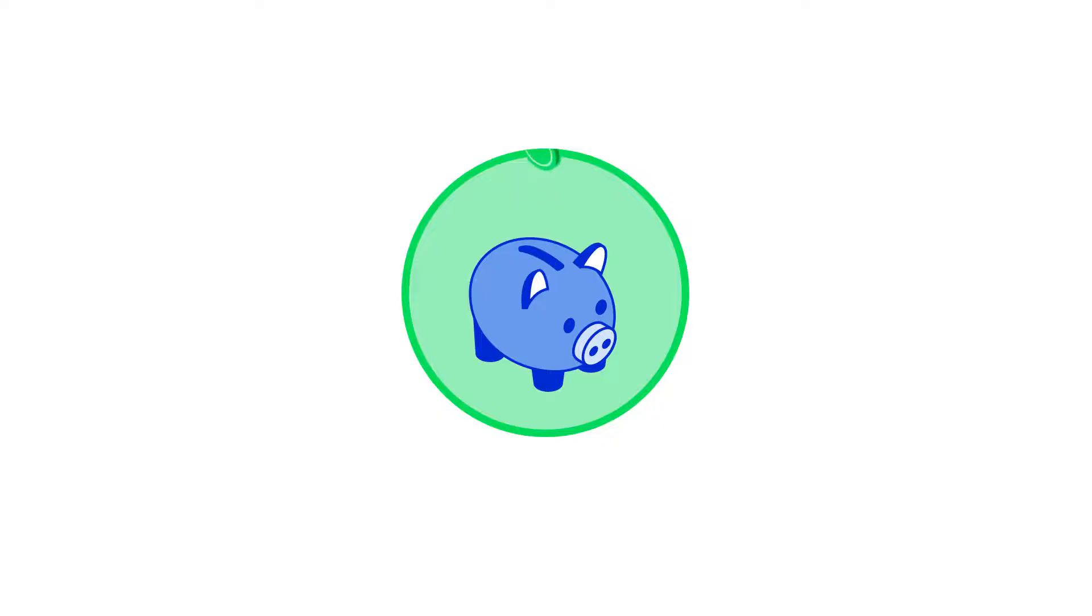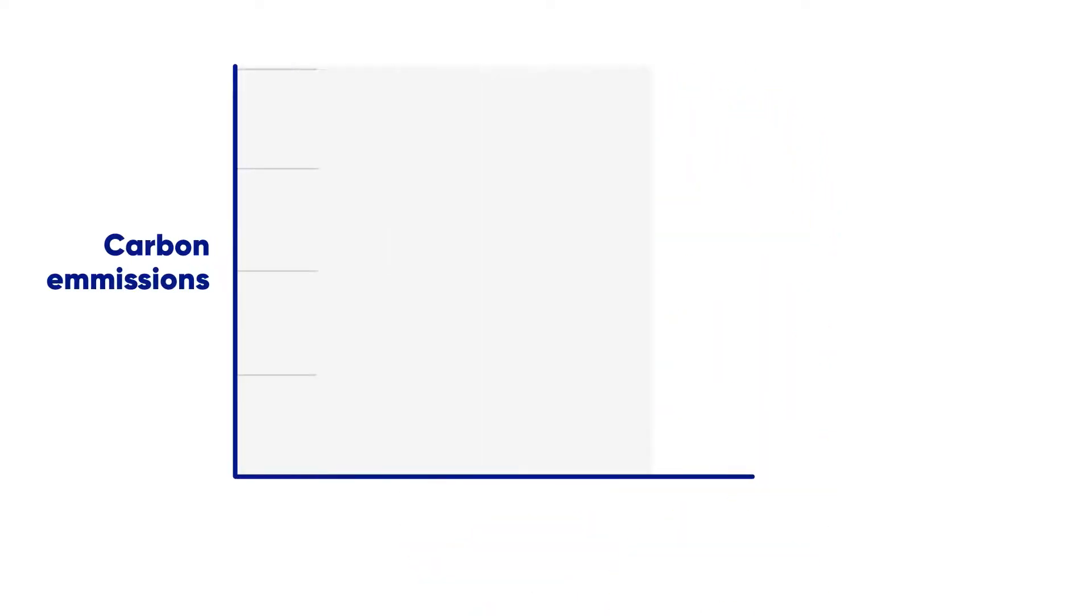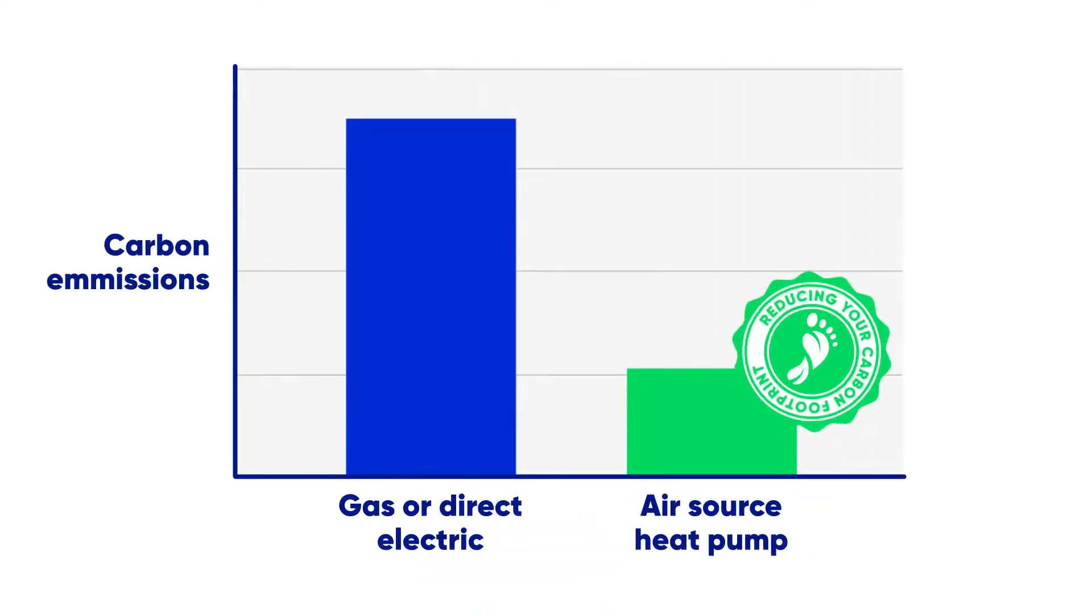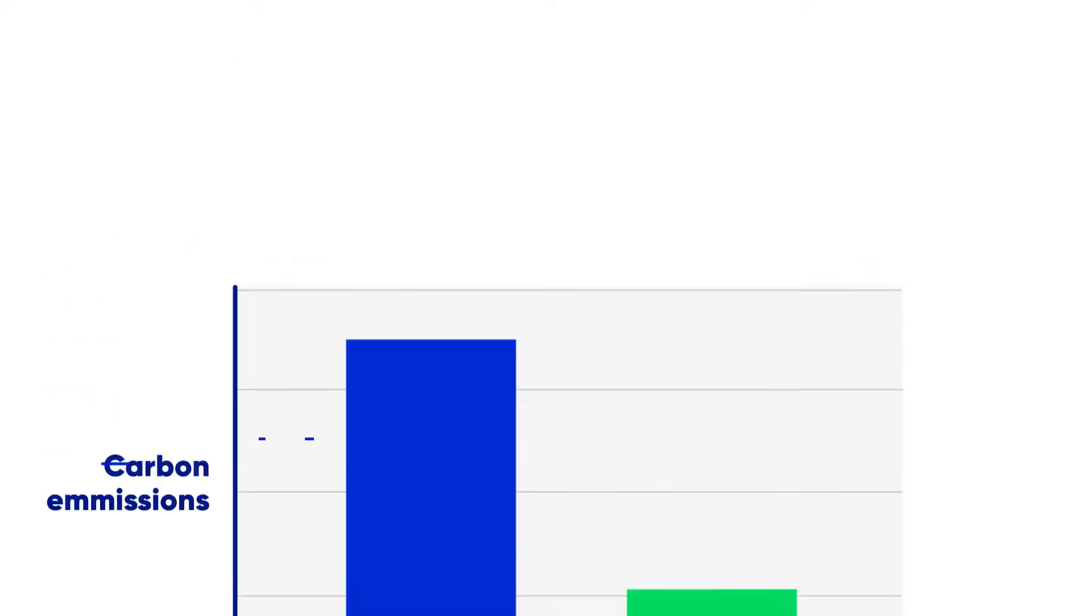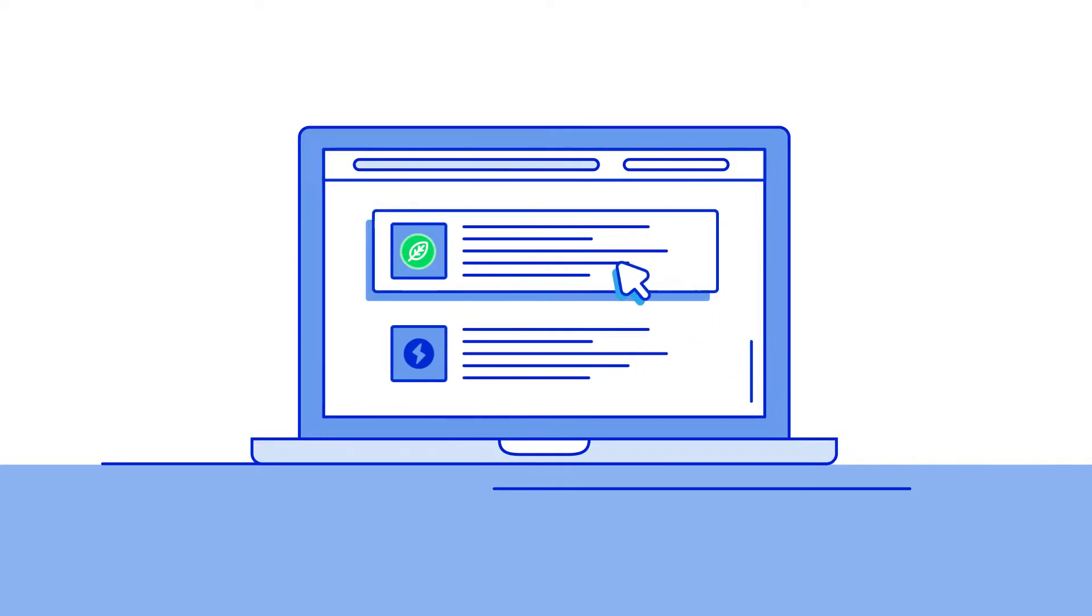As well as saving you money on your heating bills, they will significantly reduce your carbon footprint, saving up to 70% of emissions compared to gas or direct electric heating. By switching to a renewable electricity tariff, you could make this saving even larger.